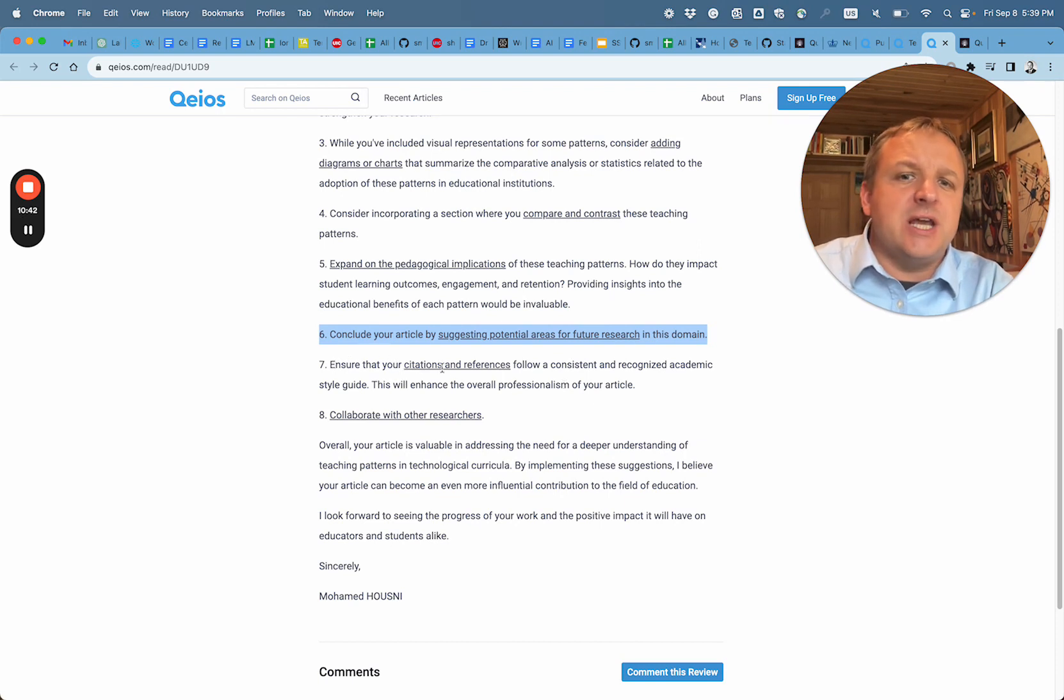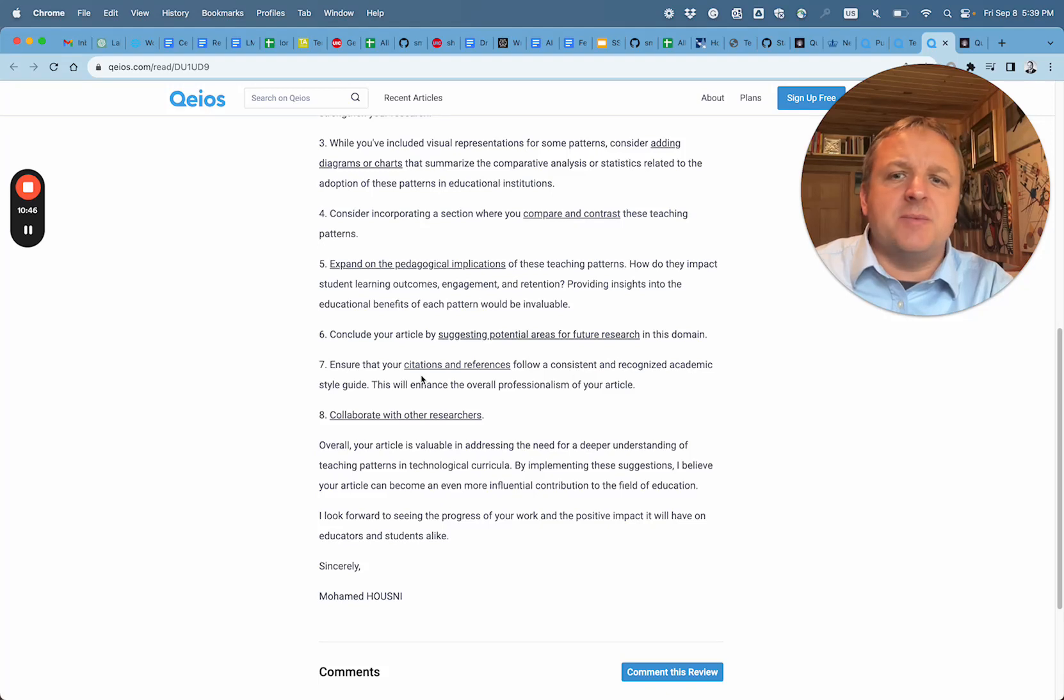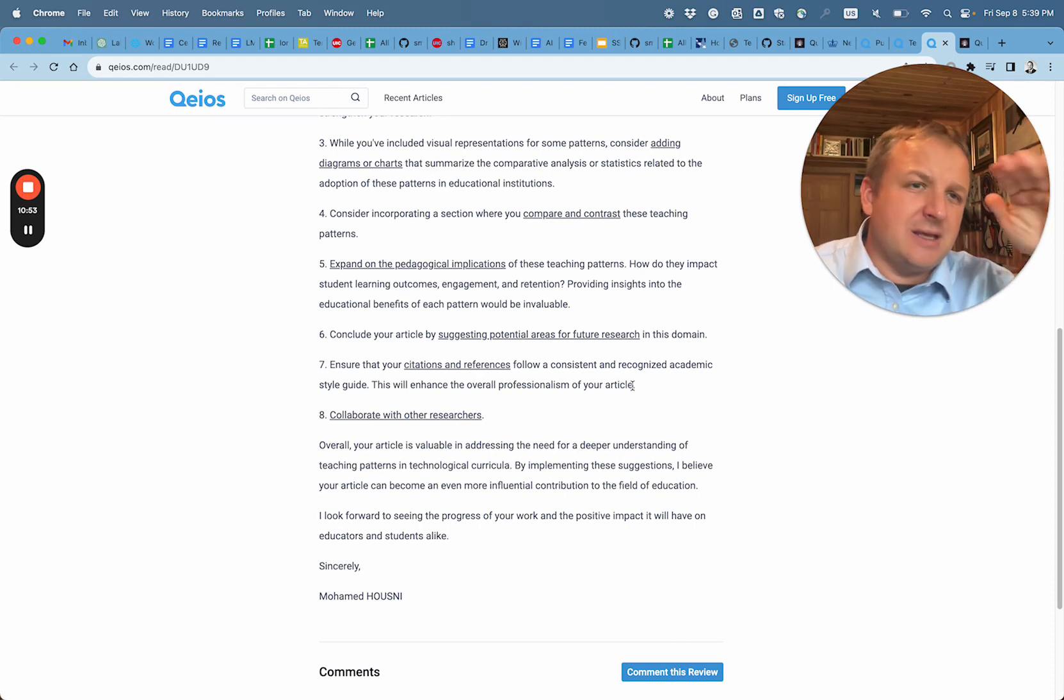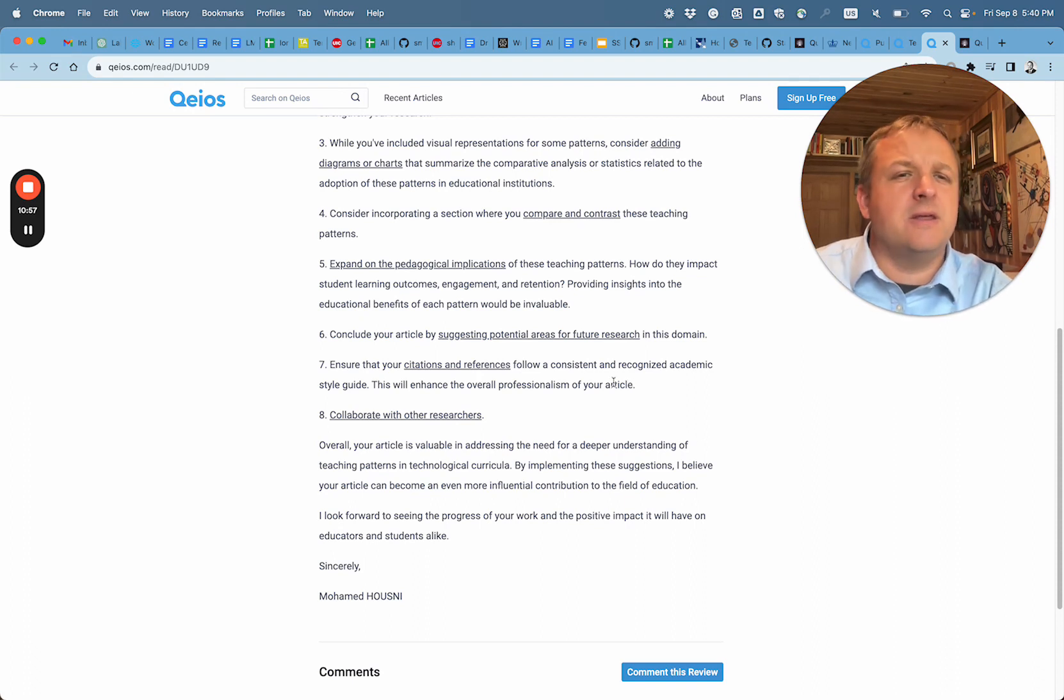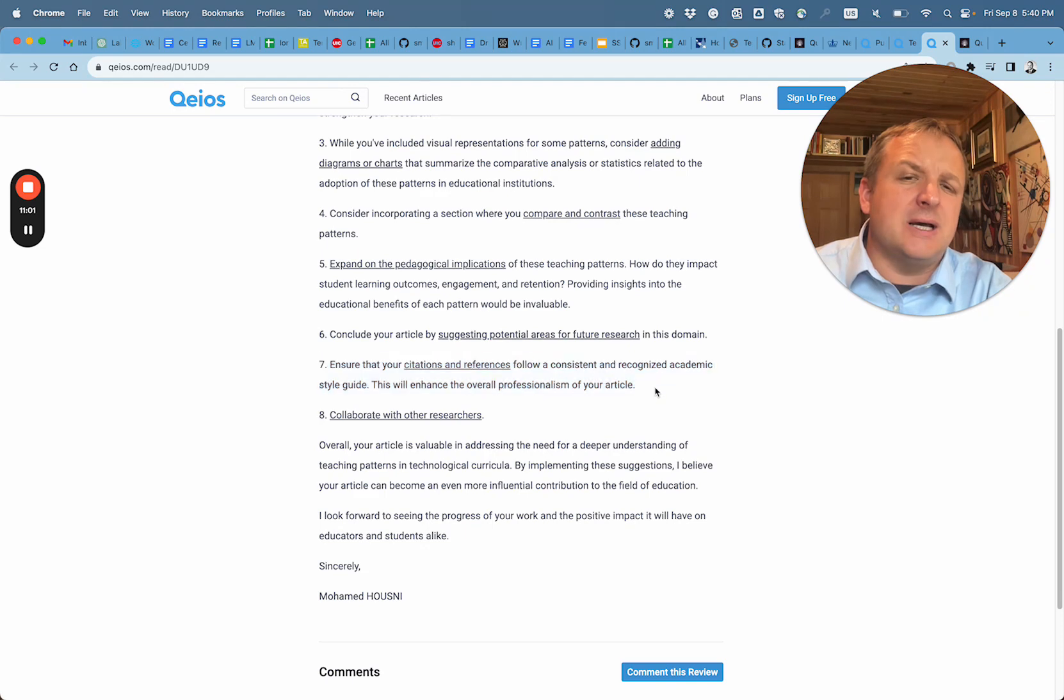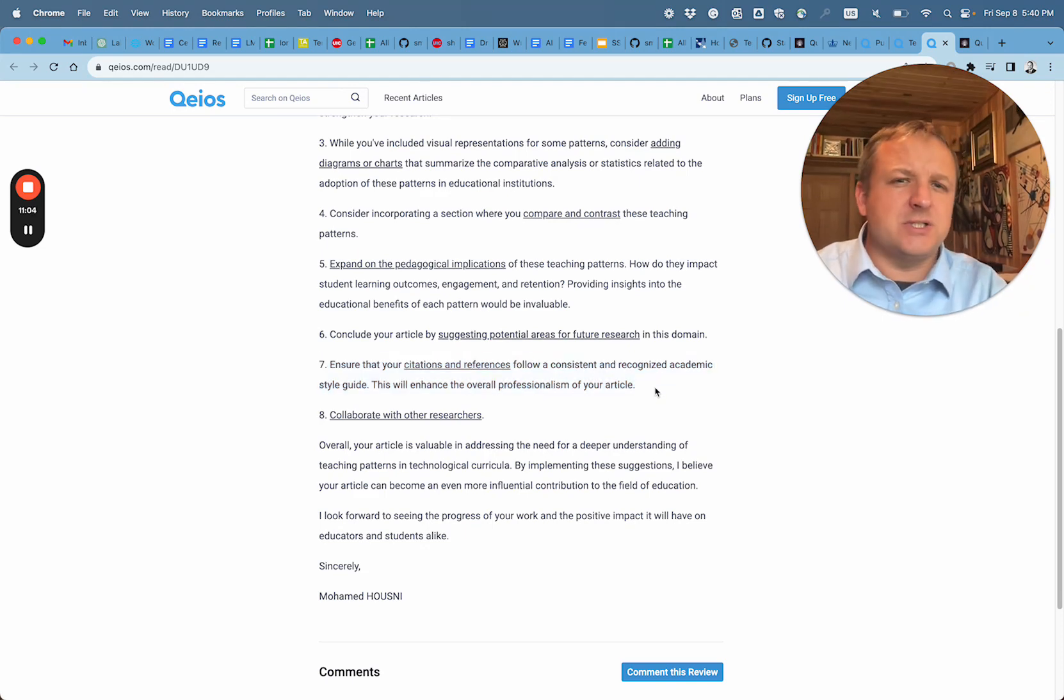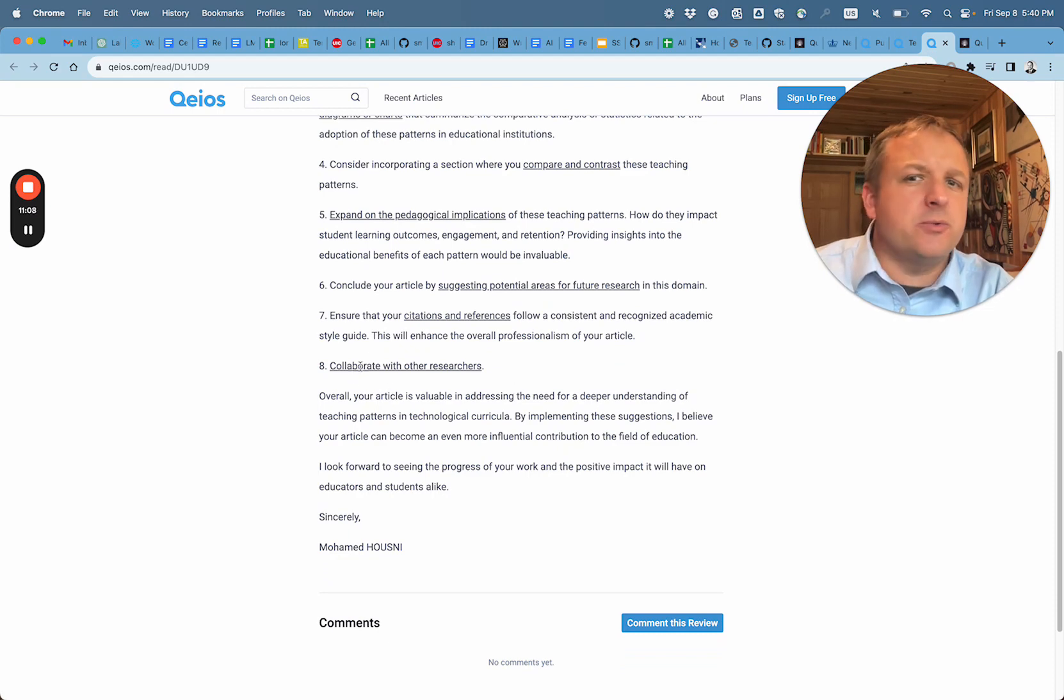Ensure that your citations and references follow consistent and recognized academic style guide. So we saw that there are three references at the end. They are not actually referenced inline in the article to which section of the article they apply. Typically, APA would be the standard, although MLA, depending on the subject matter, might be the more acceptable.